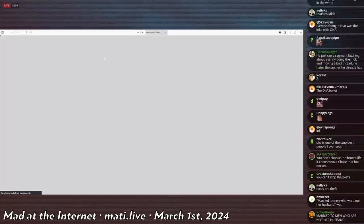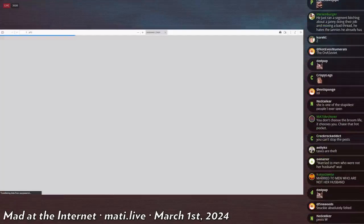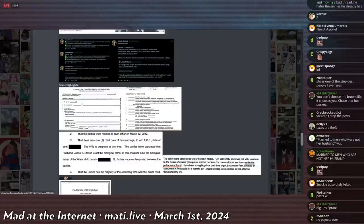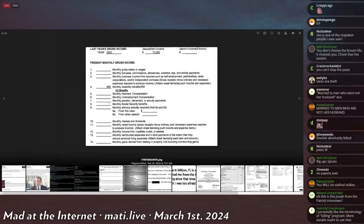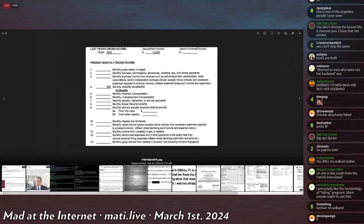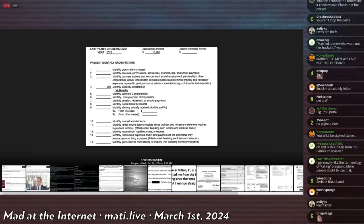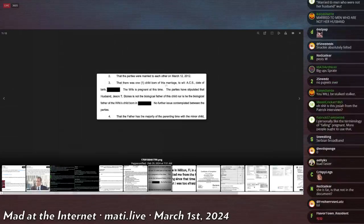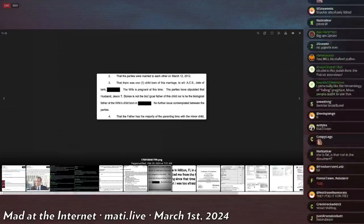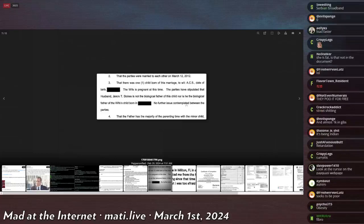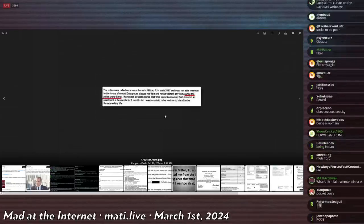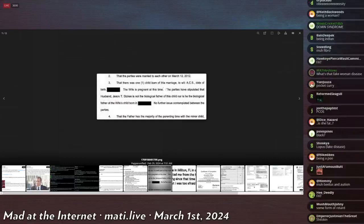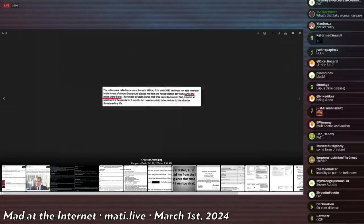Let's check out payquasi.lol.osint and see what she's up to. I actually have screenshots of this. This is a very big document, which it appears to be. This is massive. Now, in particular, the highlights are her age is 38. Her income is zero. She's unemployed. Her full total gross income for 2022 is $10,000. She gets $950 a month in disability. She swore in her penalty that there was one child born of this marriage. The wife was pregnant at this time. The parties have stipulated that husband Jason T. Stokes was not the biological father of the child, nor is he the biological father of the wife's child born. So he was married to her, and she had two children with different men that were not him. That's impressive, actually. That's impressive levels of hoe.